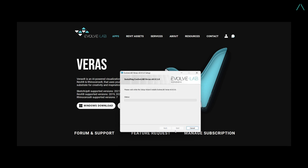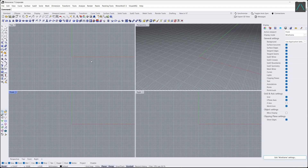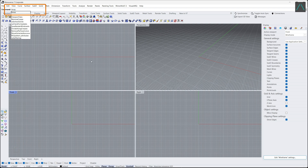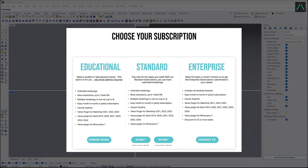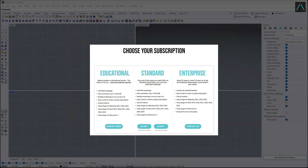After downloading, open Rhino and type Veras in the command line. Register with your email and password to activate your account. The first 30 renders are free. After that, you can check their premium plans. The website link can be found in the description below.